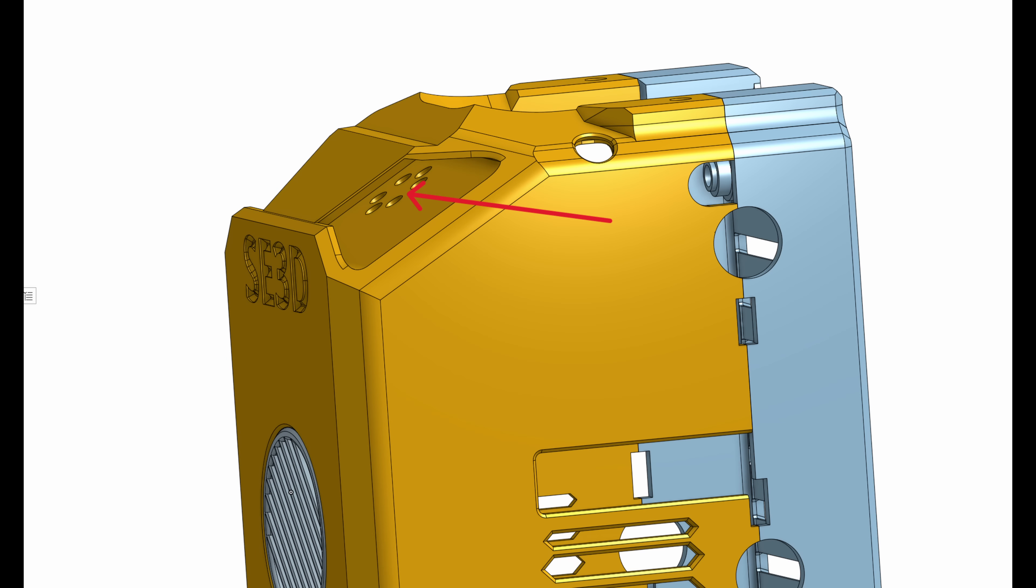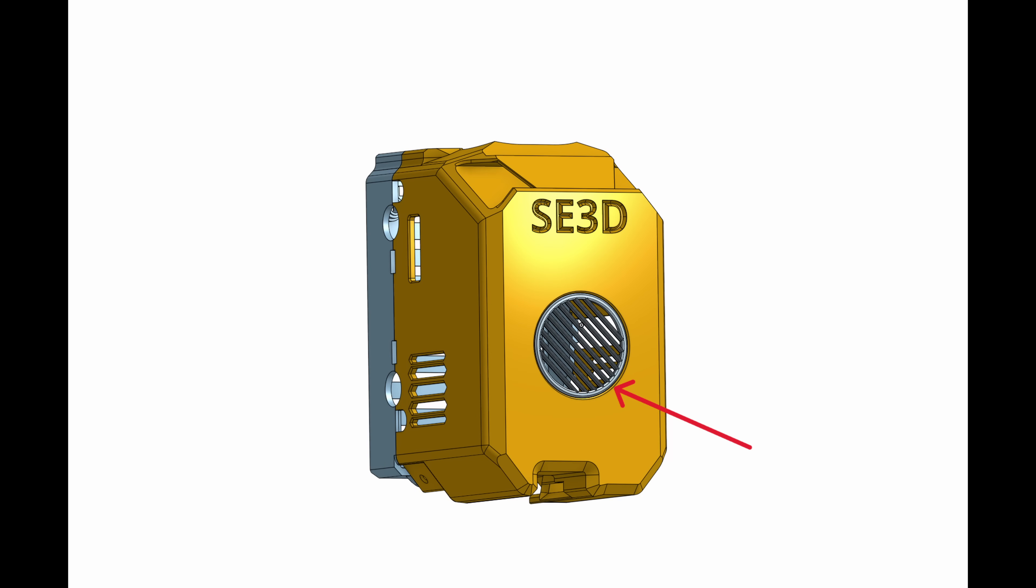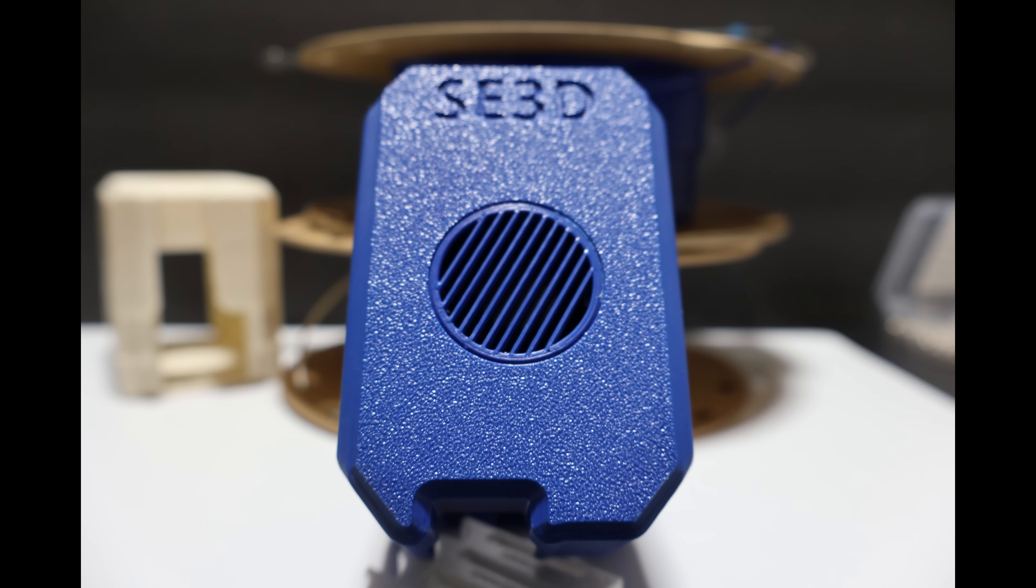The stock cover doesn't give air much of a path, but this design keeps things flowing. The front intake is also larger than stock, giving the part cooling fan a less restricted path.